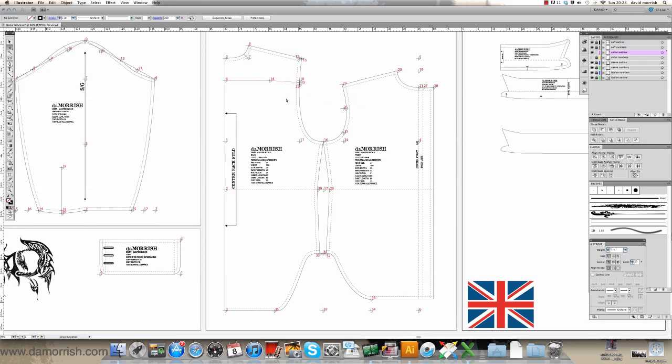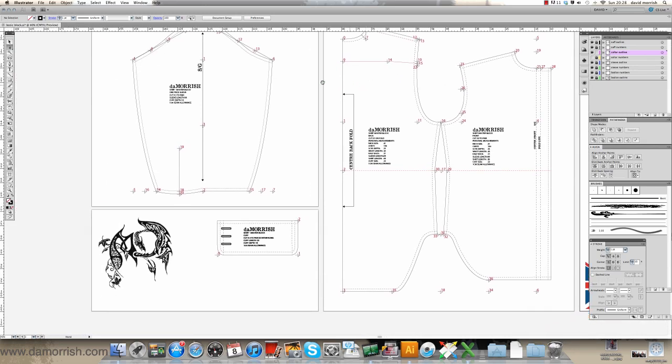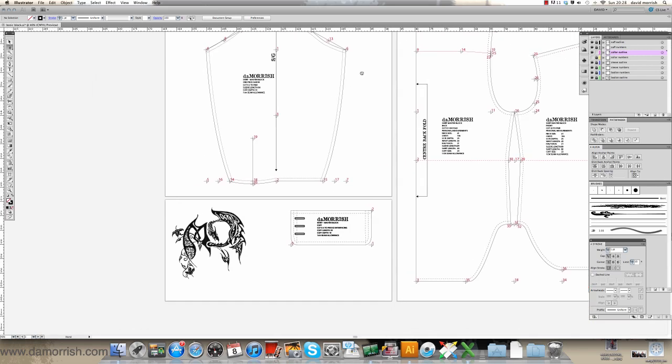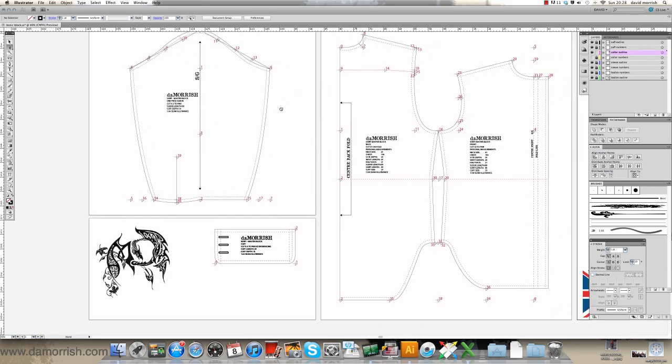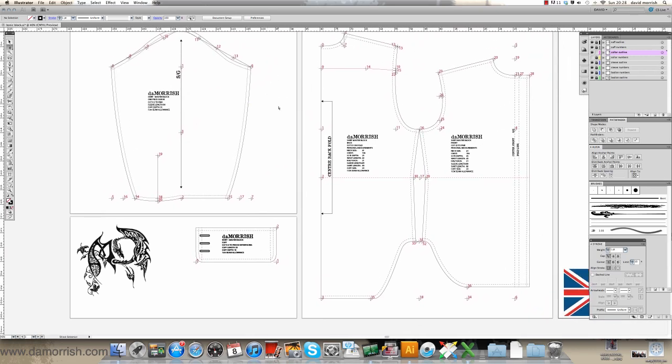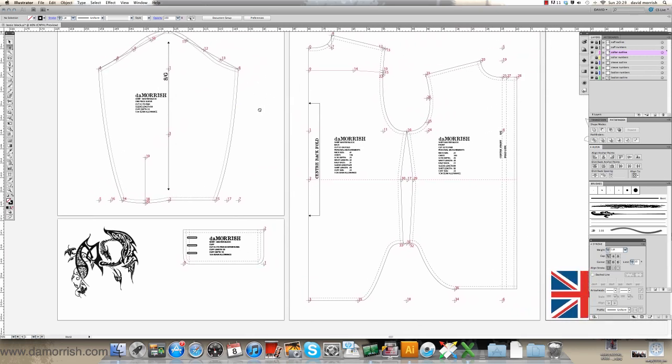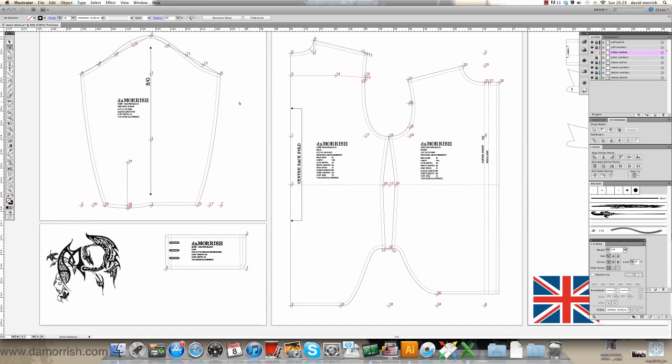Bear in mind this is 100% scale, so it's a really good way of actually pattern cutting if you're limited on space and resources and you've got Adobe Illustrator. Thank you.